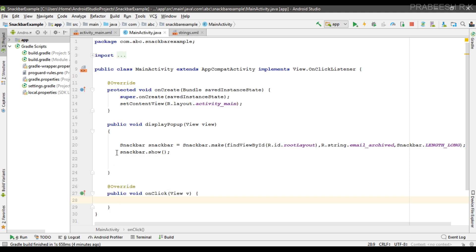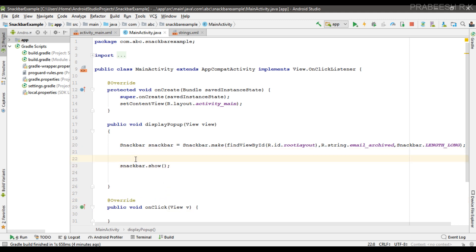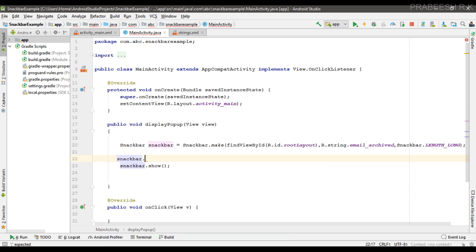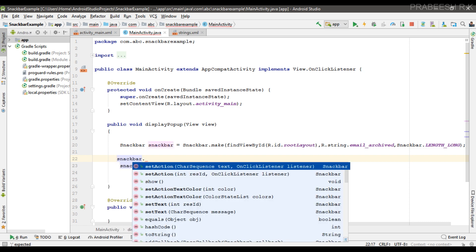Okay, so now we can set the action for this Snackbar. So Snackbar dot, you can call this method setAction. So this needs two parameters: first one is label for the button and second one is the click listener.